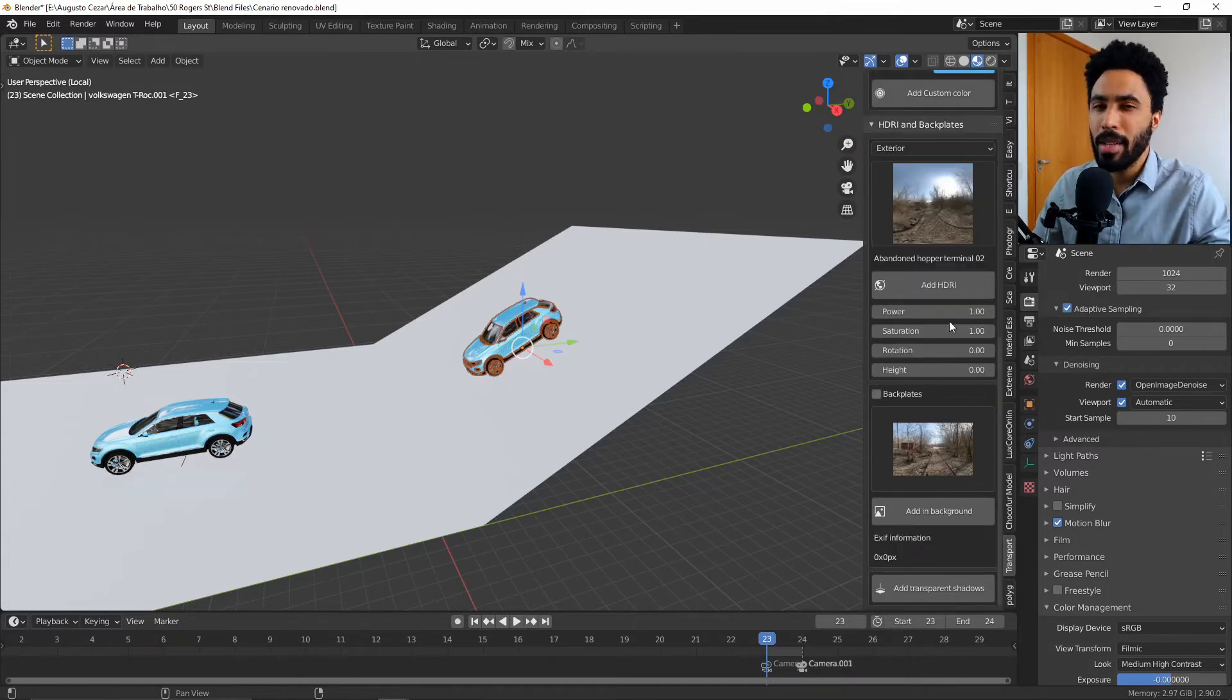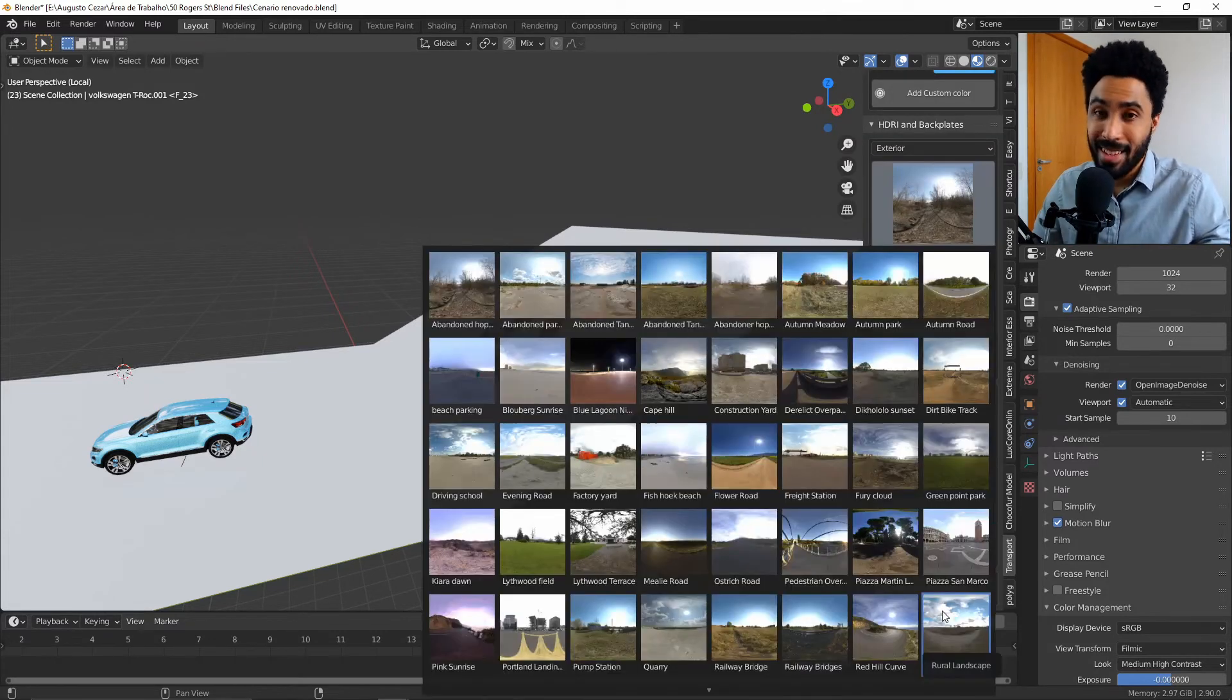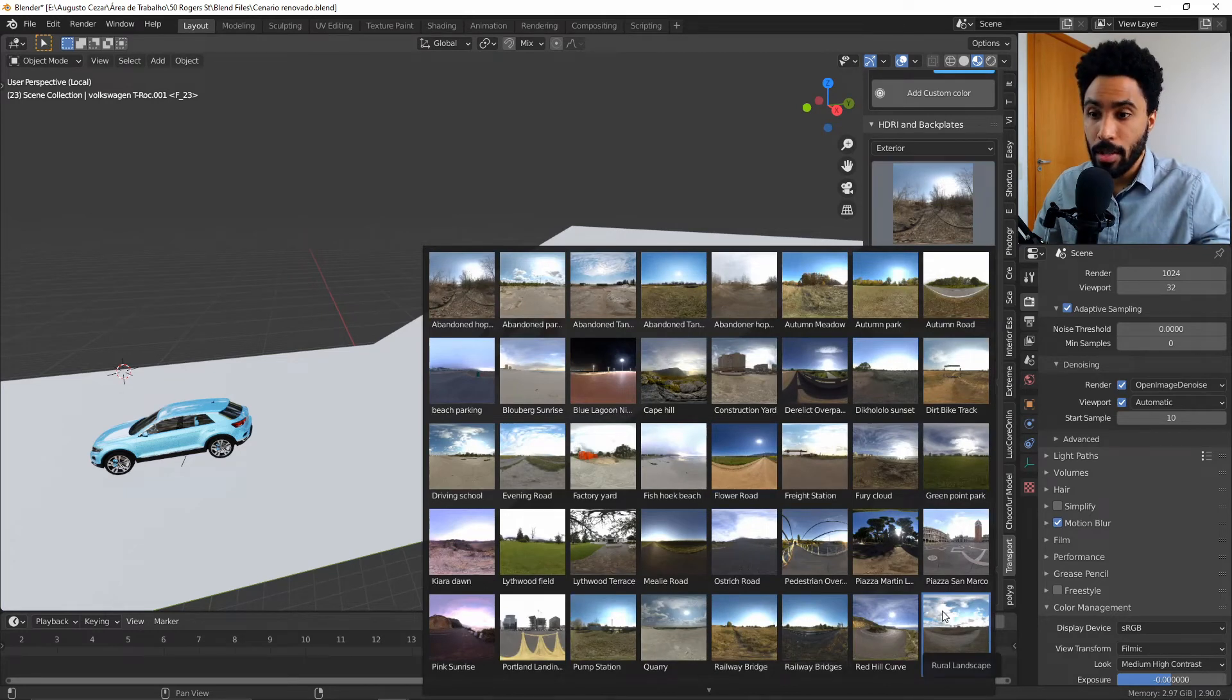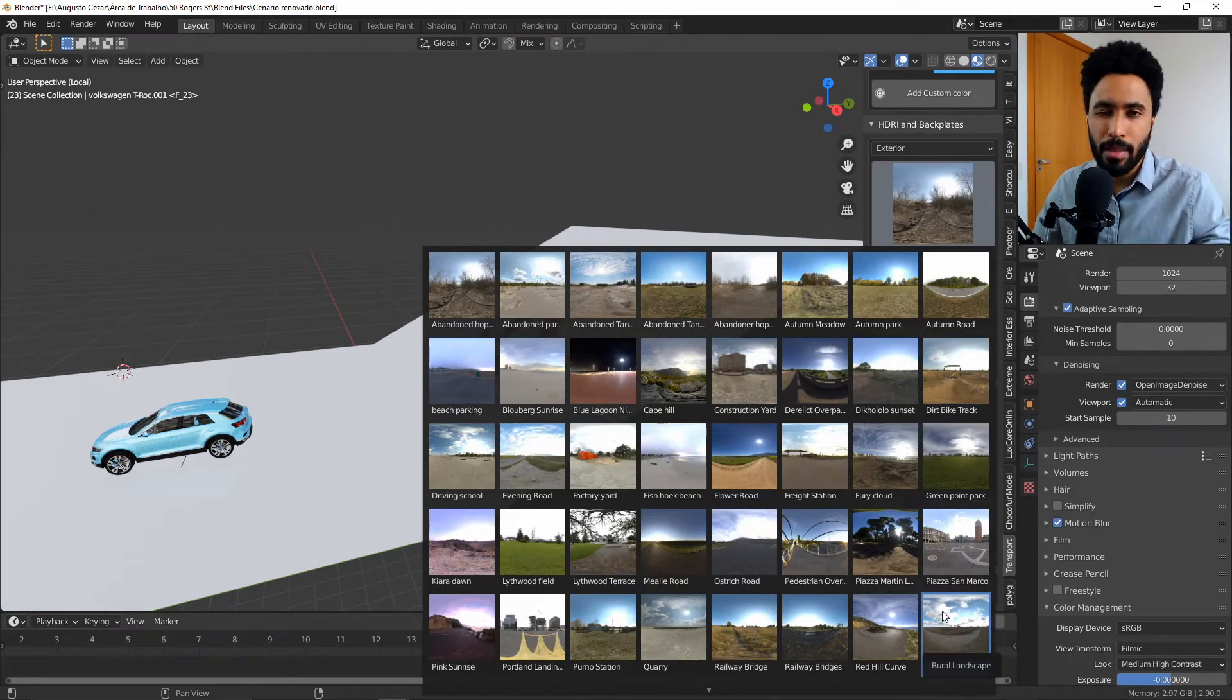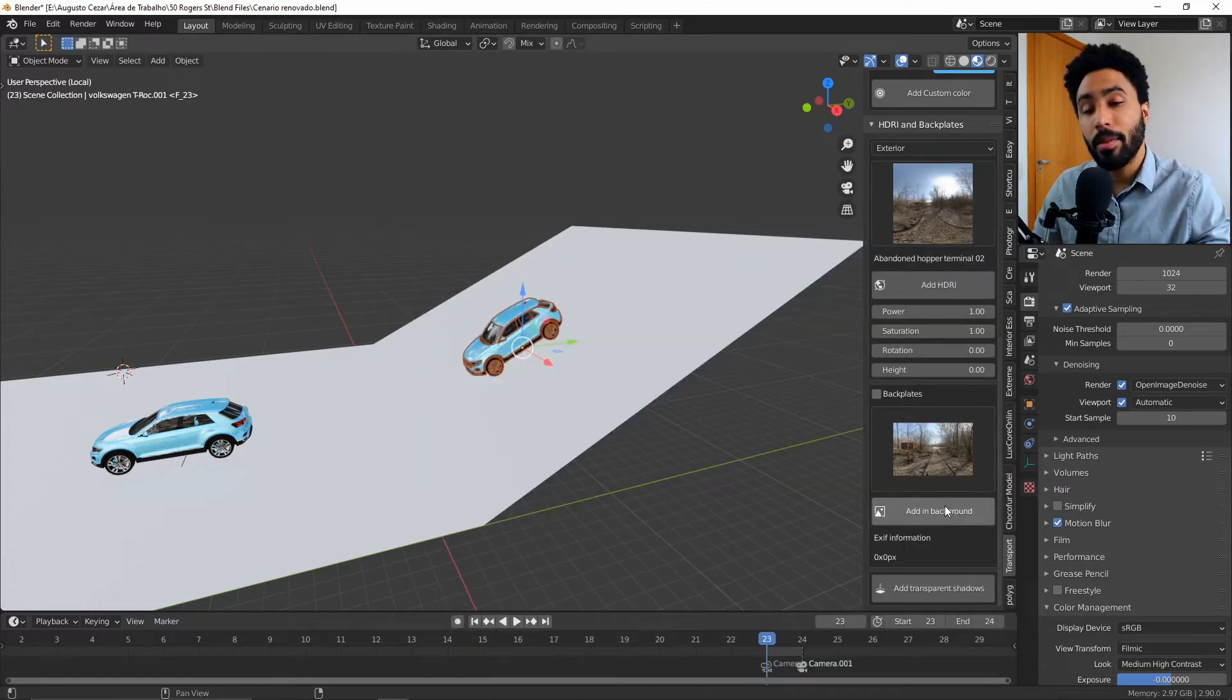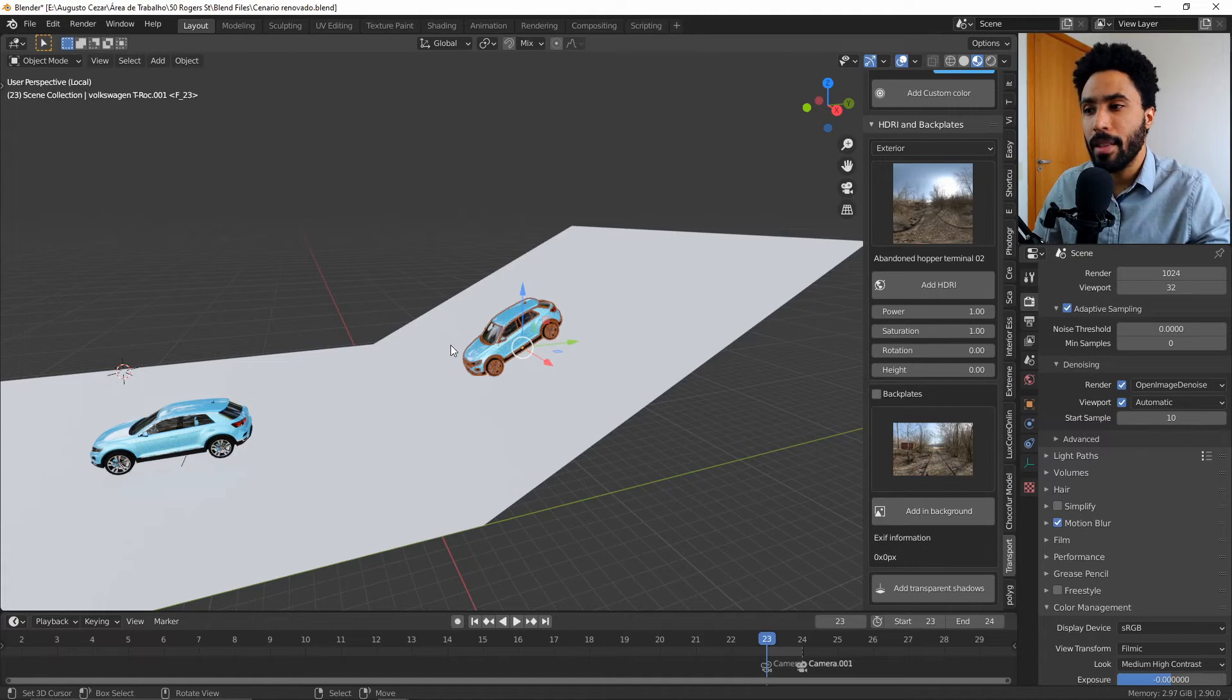Besides that, the add-on comes with a pack of HDRIs so you can use it in your scene to light your cars. And it comes also with some backgrounds, some backplates that you can add in your car.